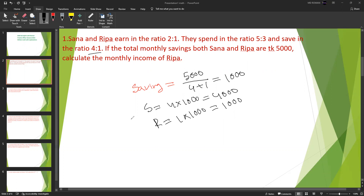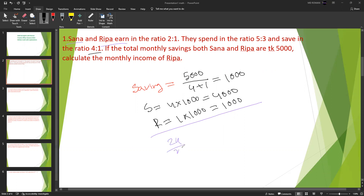Now let's set up equations to solve this. Let Sana and Ripa's incomes be x and 2x respectively, according to the earning ratio 1:2. From the savings we can derive the expense values.